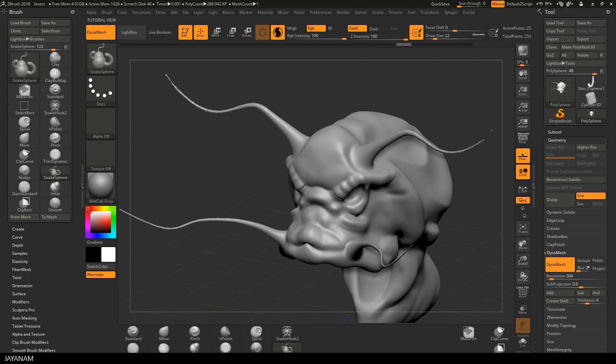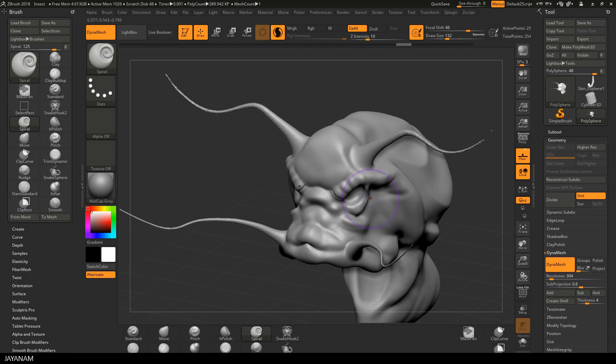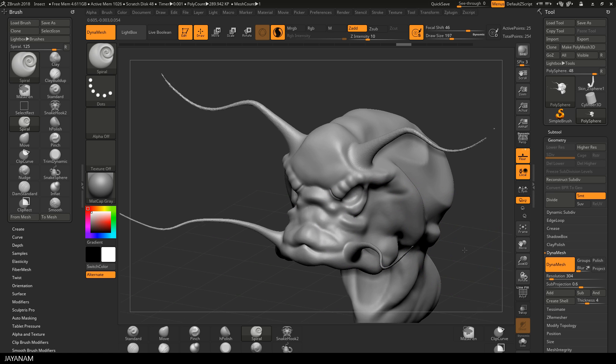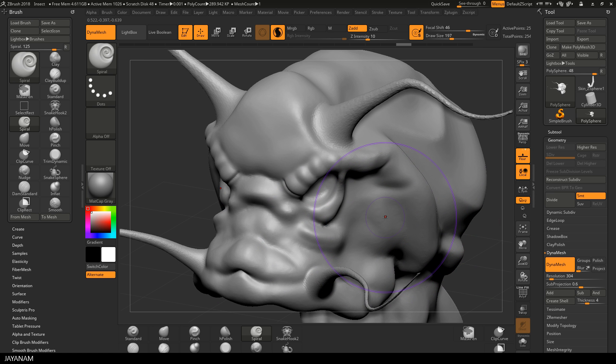Another cool brush is the spiral brush. I use this here without Sculptress Pro, just with Dynamesh to create shapes like this.